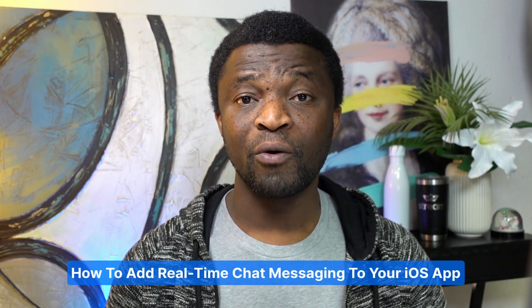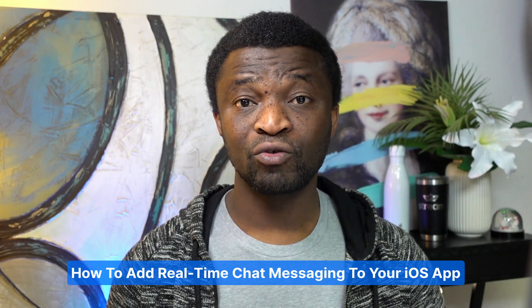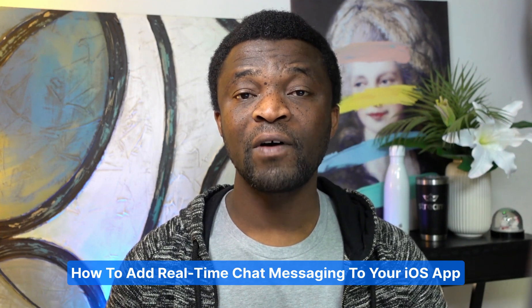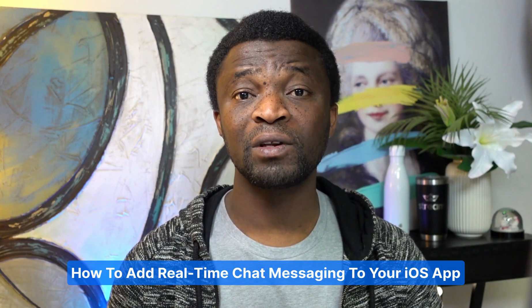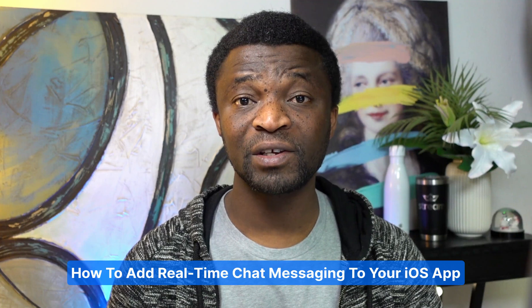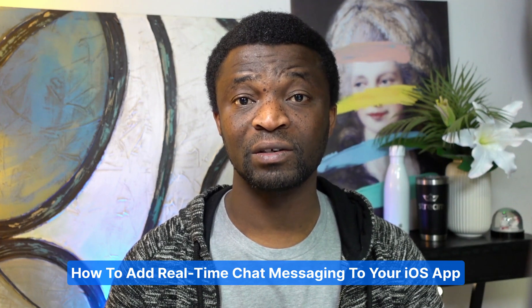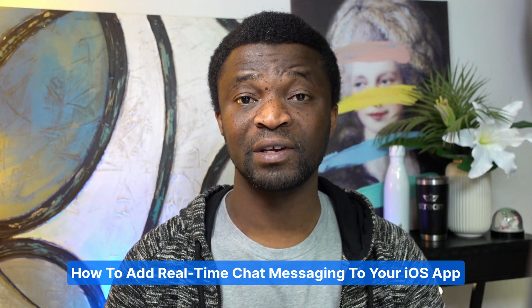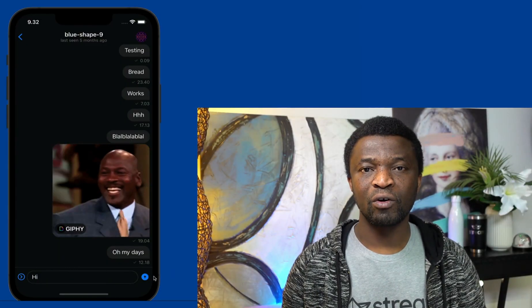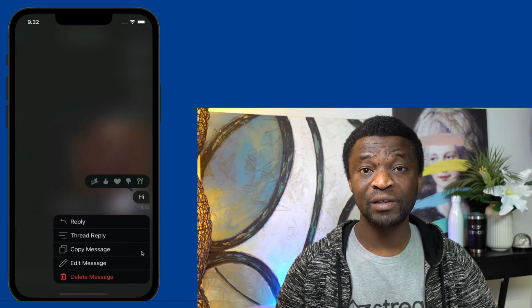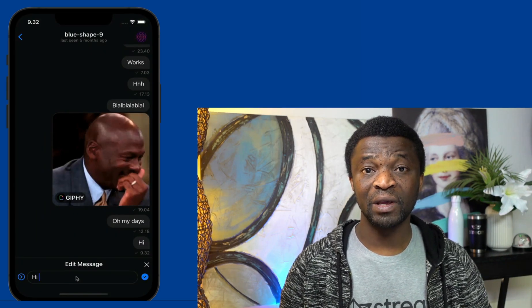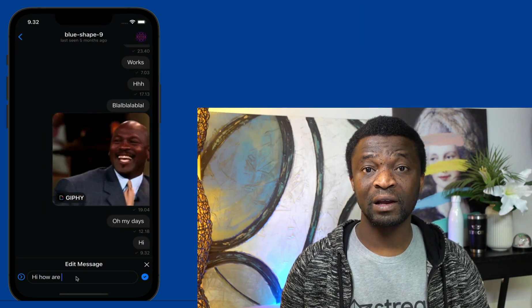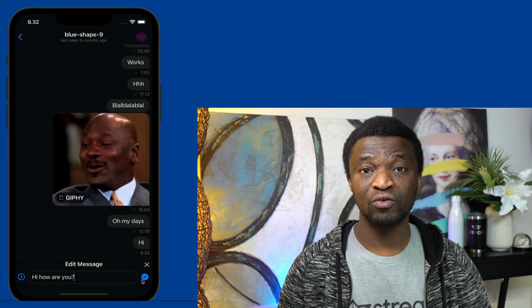Do you want to create an iOS messaging application but don't know where to begin? In this tutorial, I cover everything you need to know to build a fully functional iPhone messaging application using the Stream iOS SDK. At the end of this tutorial, you will have a real-time messaging application which can be extended and customized to meet your use case.